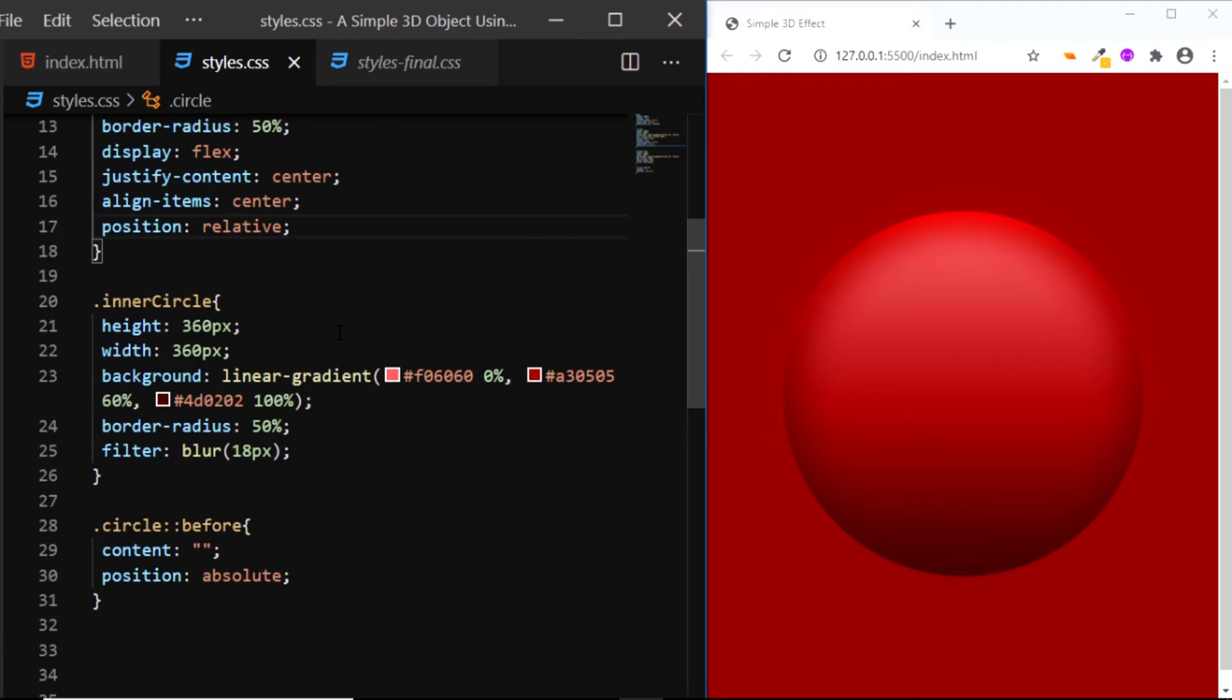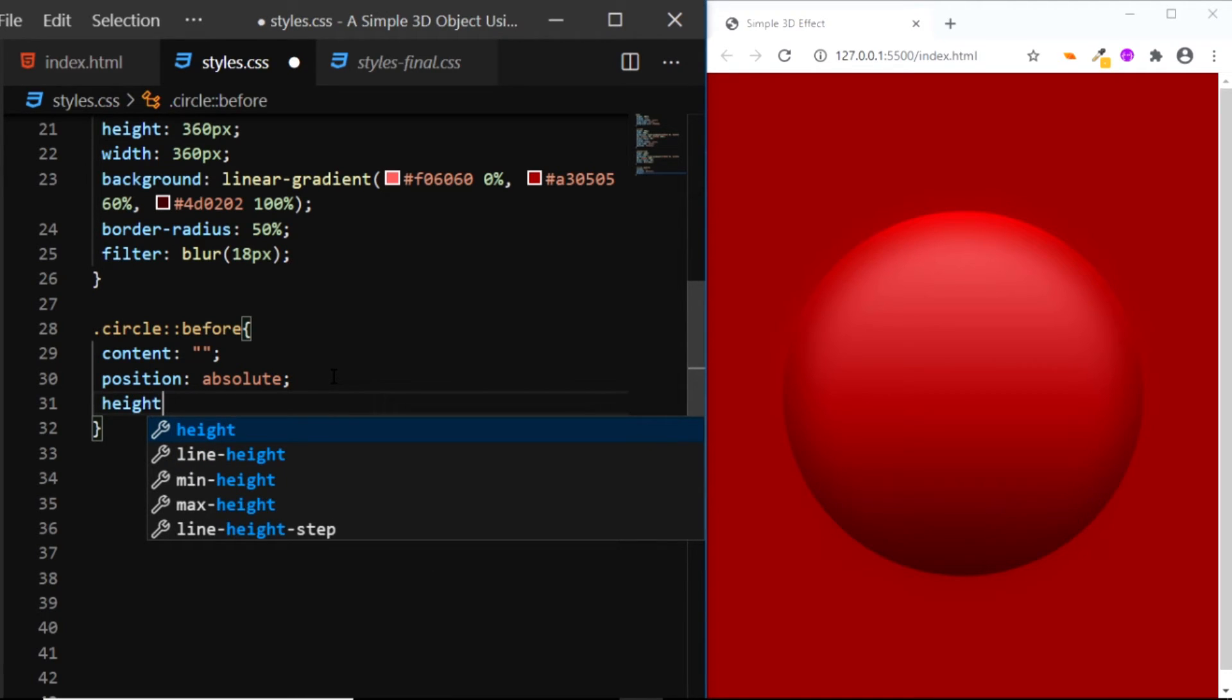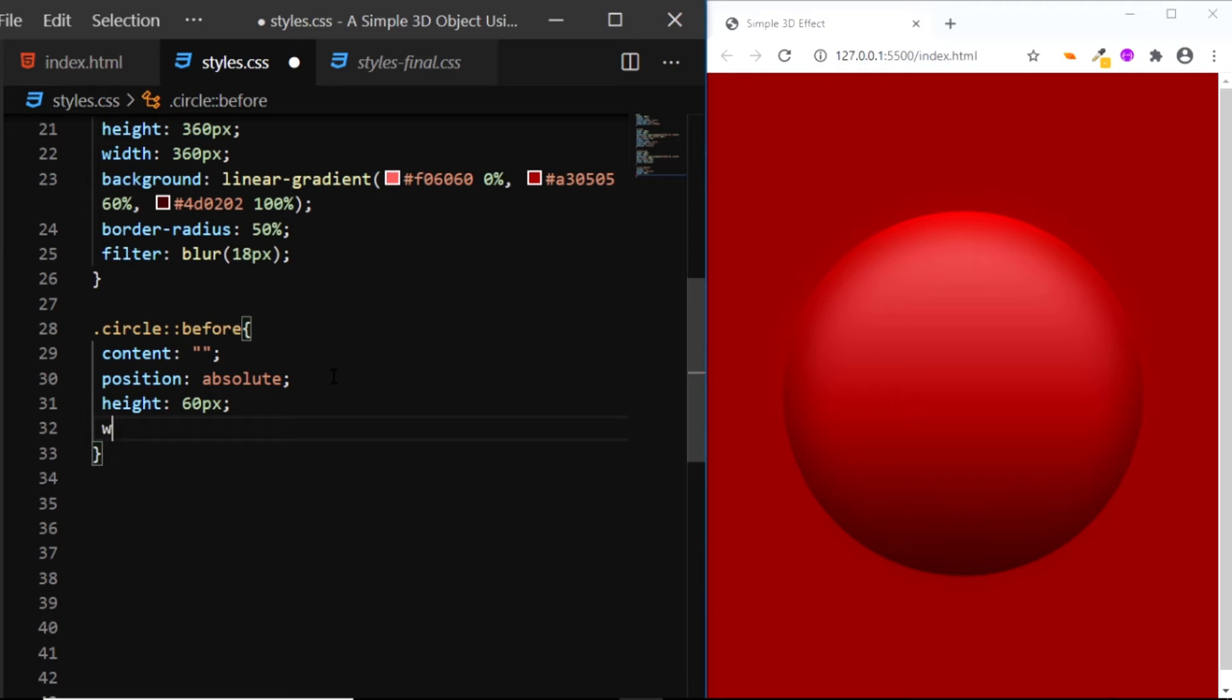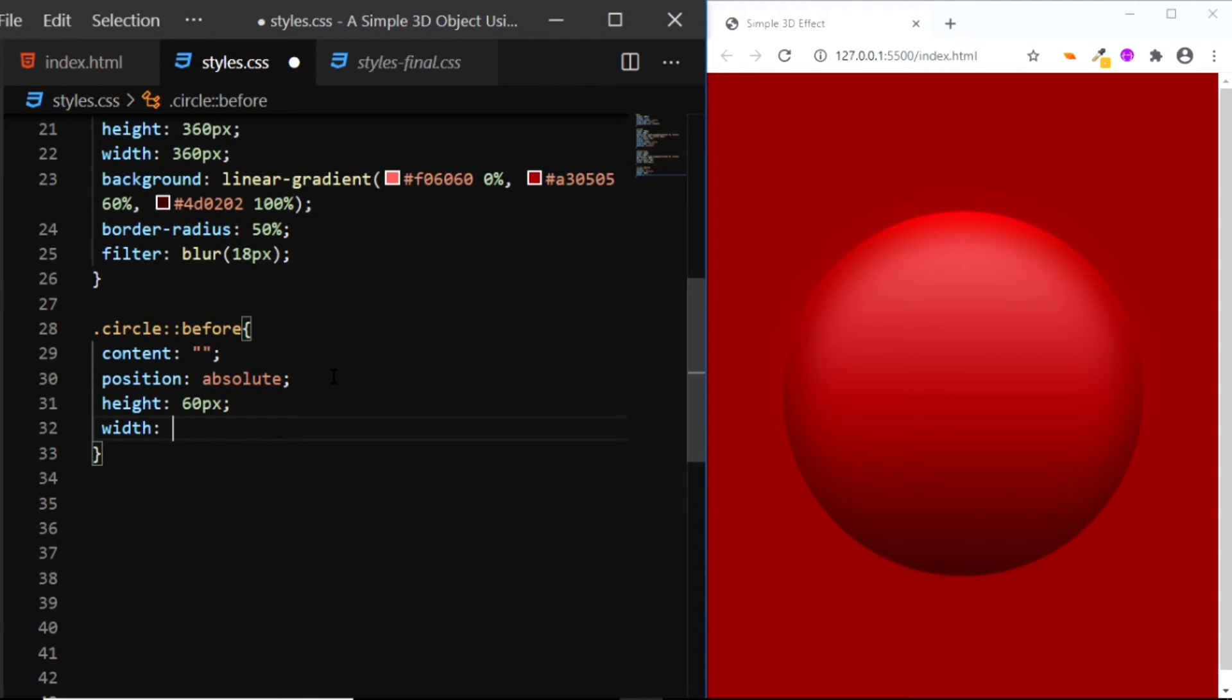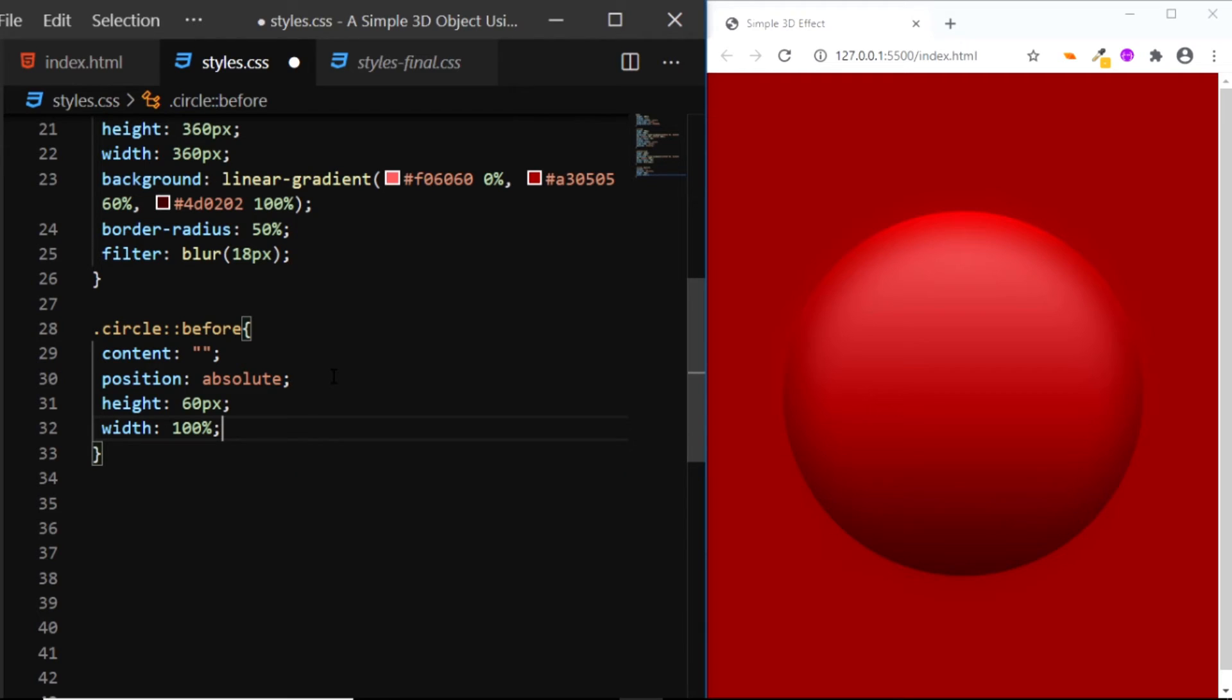Now let's continue giving the styles to the pseudo element. We'll give it a height of 60px and a width of 100%.